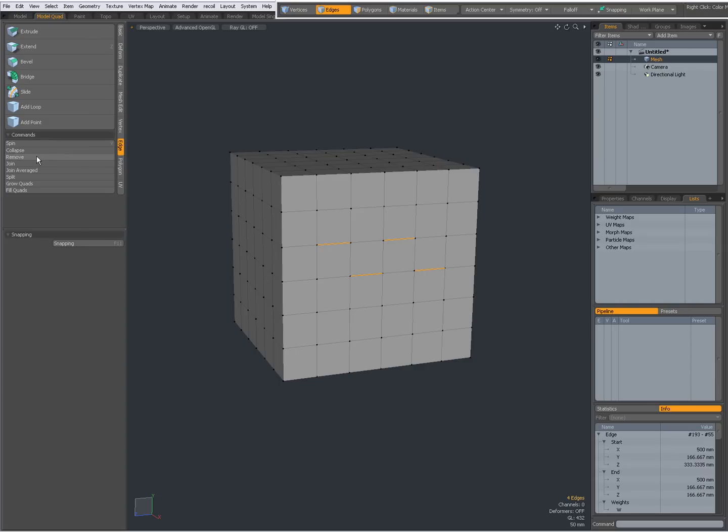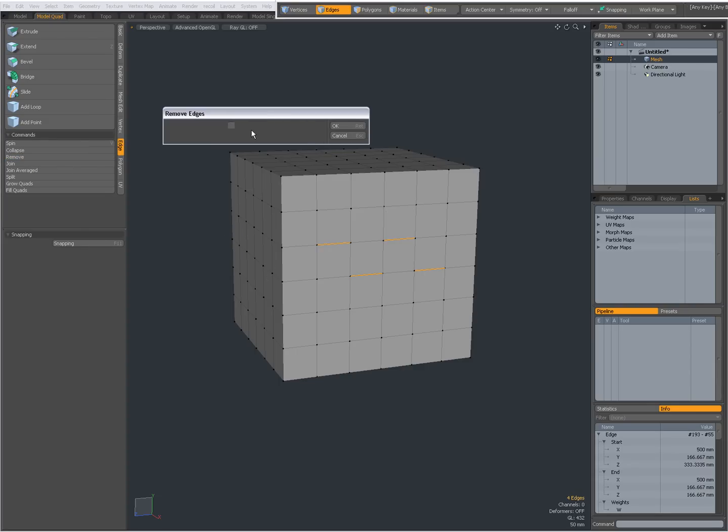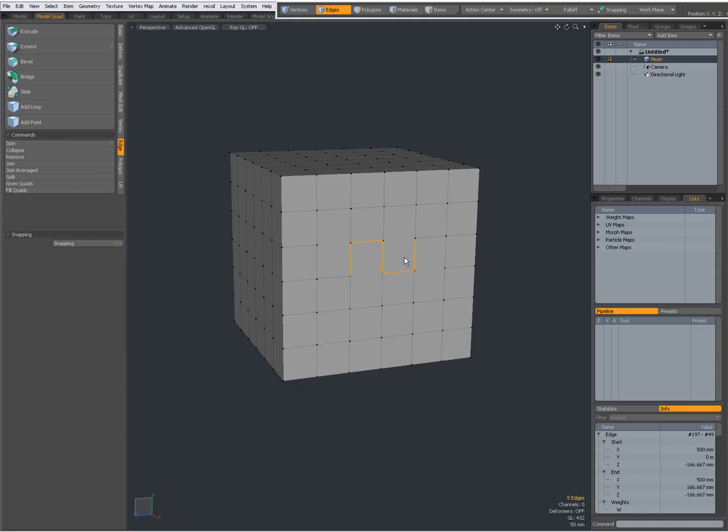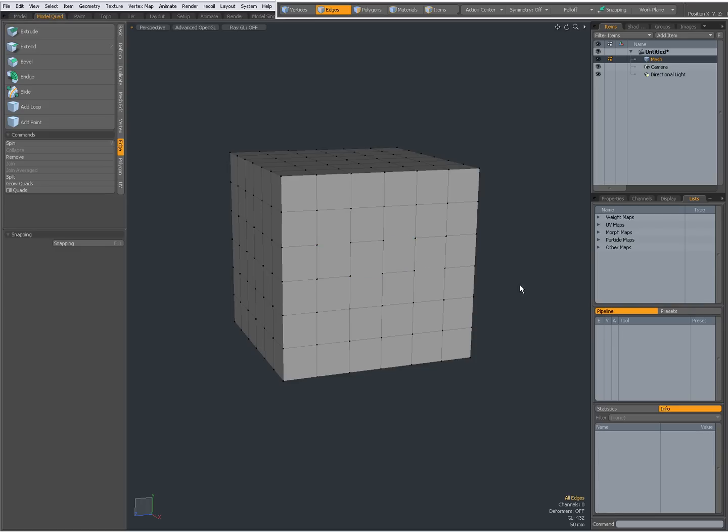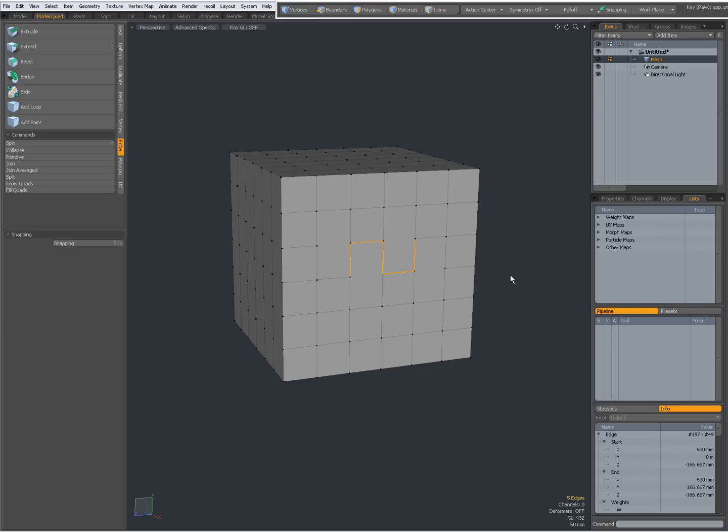I can set it to remove. And then I get an option to keep the vertices. Most of the time you don't want to keep the vertices. Of course, it's easier to just press backspace. It also removes the edges. Ctrl-Z to undo.